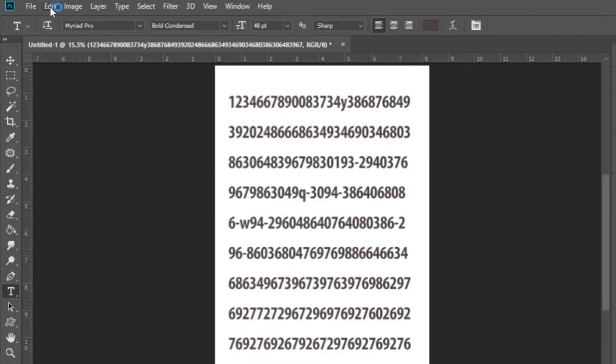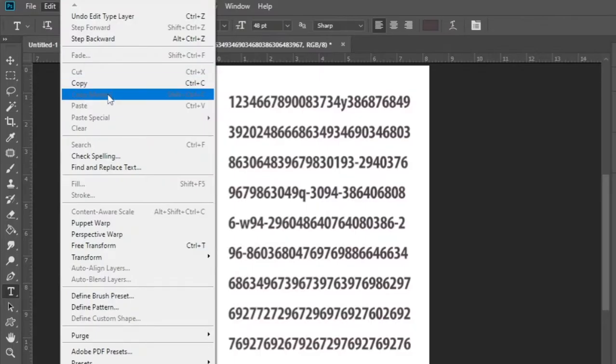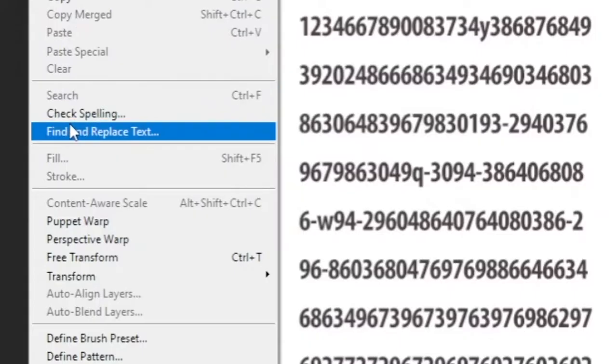Click edit. Then click on the find and replace text option.